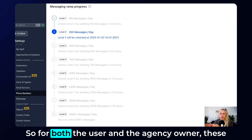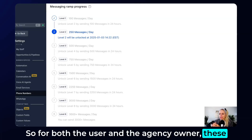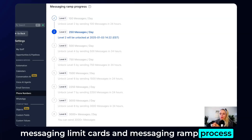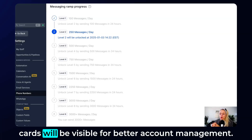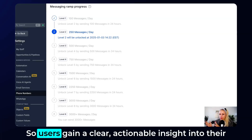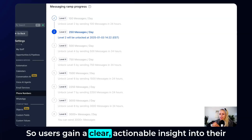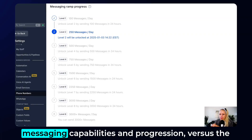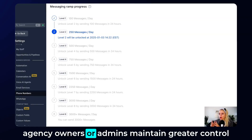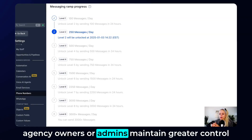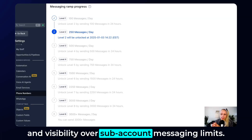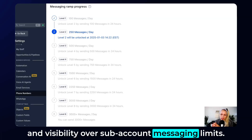For both the user and the agency owner, these messaging limit cards and messaging ramp process cards will be visible for better account management. Users gain clear, actionable insight into their messaging capabilities and progression, while agency owners and admins maintain greater control and visibility over sub-account messaging limits.